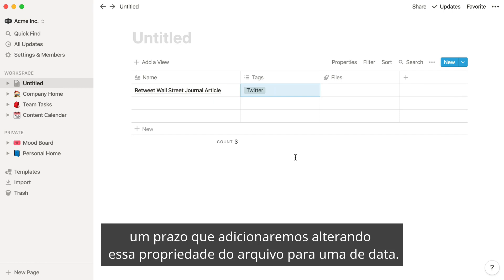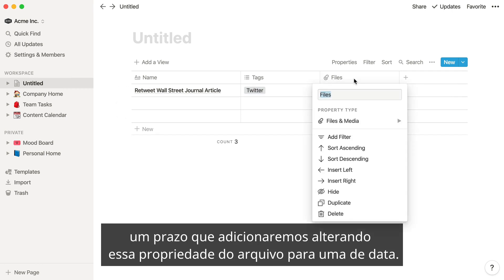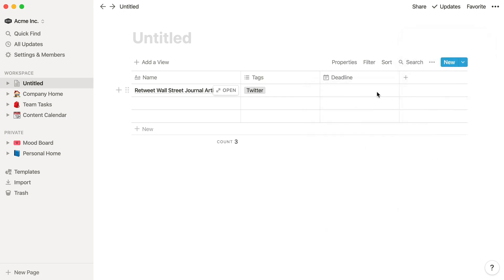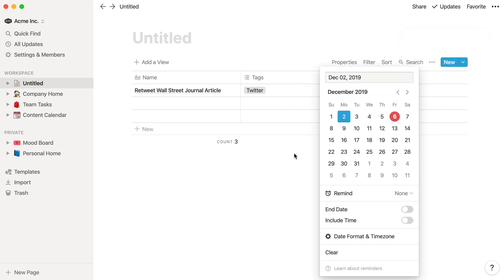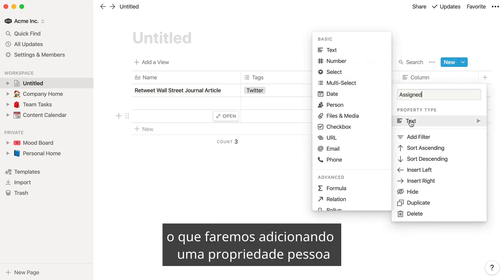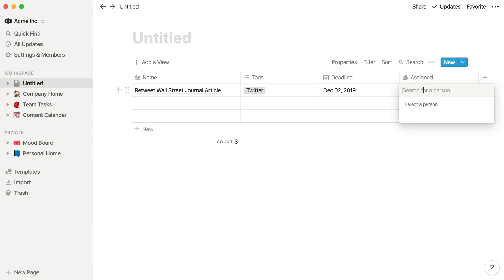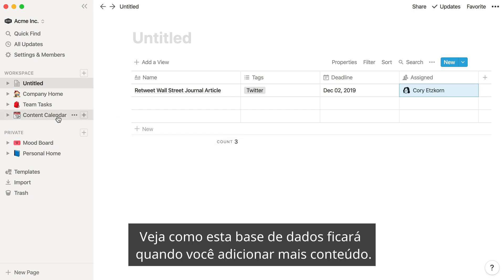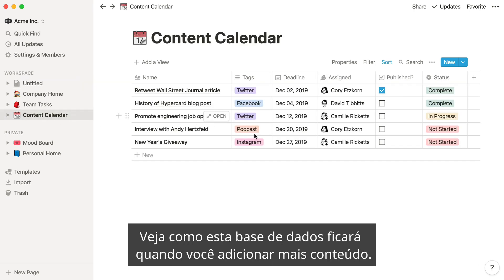A deadline, which we'll add by changing the file property to a date property. The teammate who's assigned to this task, which we'll do by adding a person property. Or any number of other attributes you might need. Here's how this database might look once you add some more content.